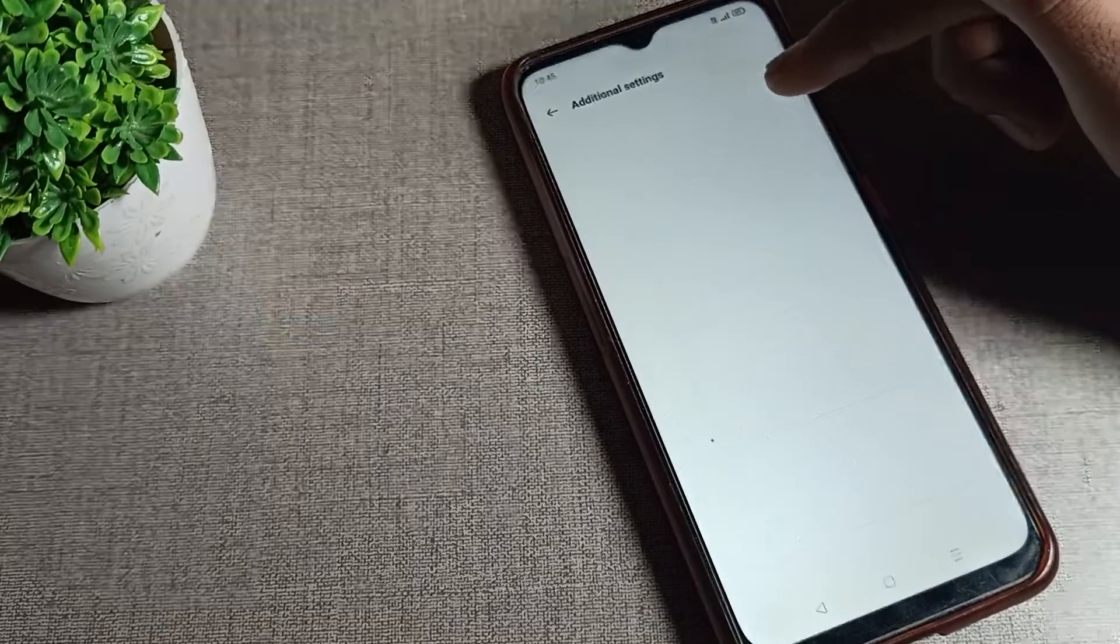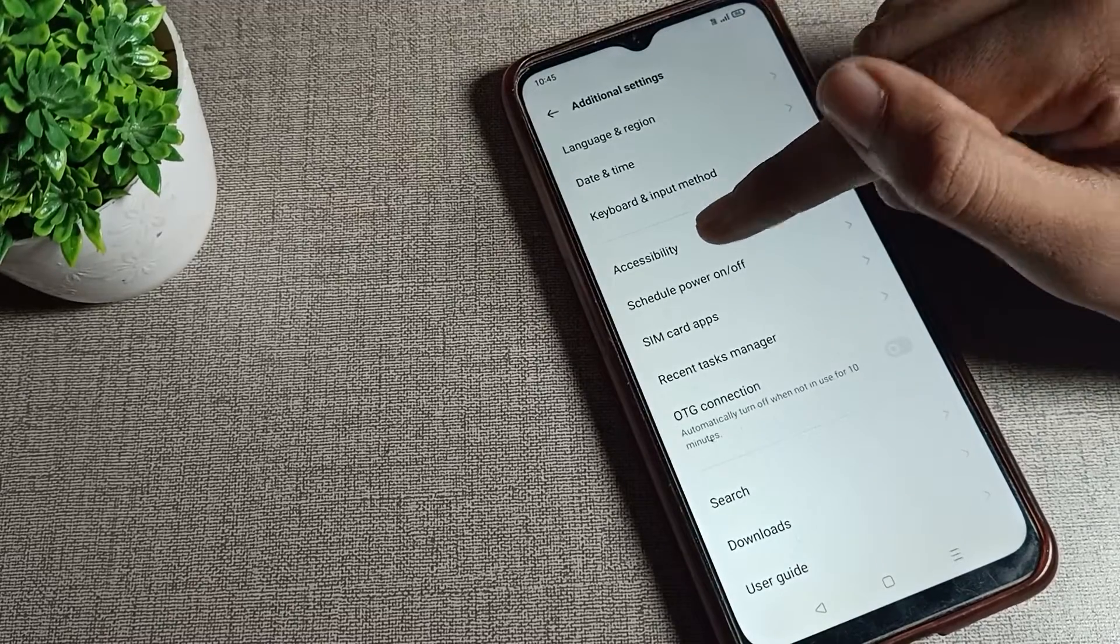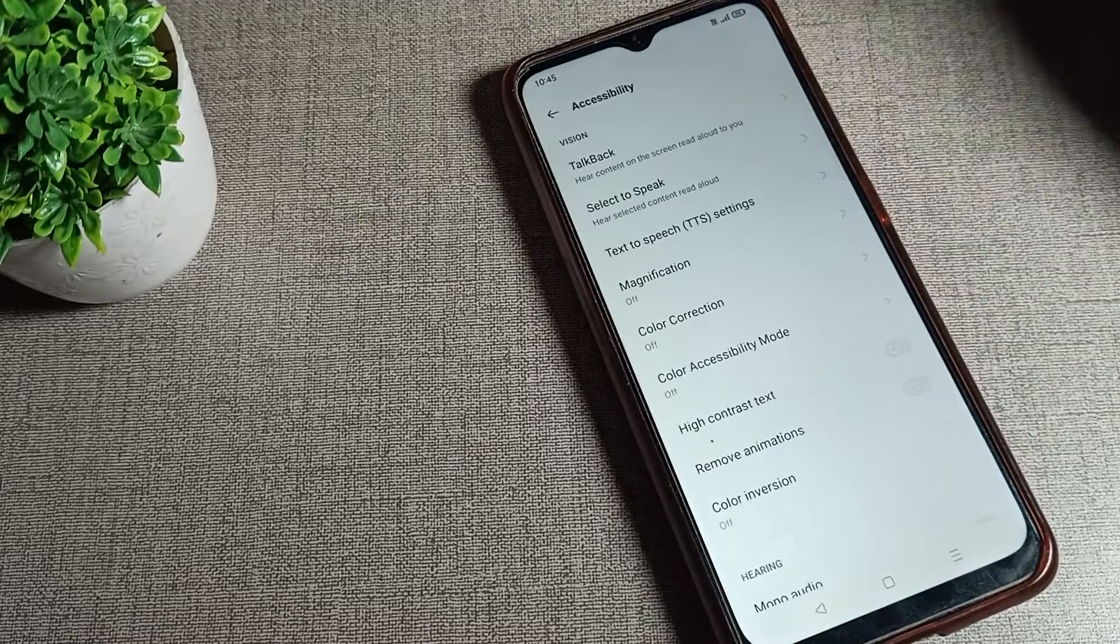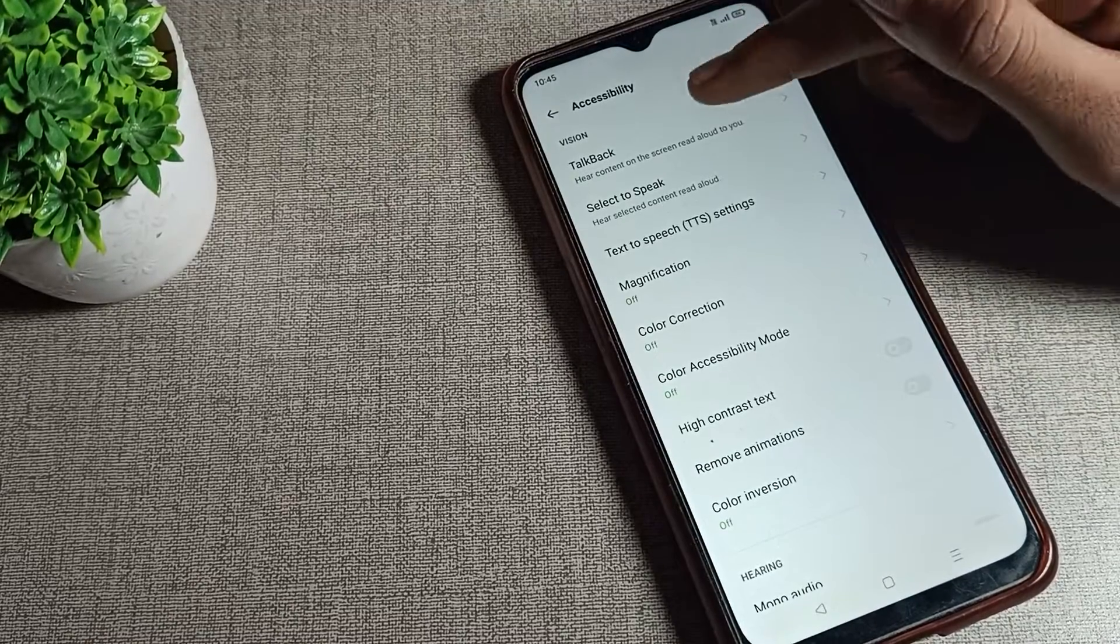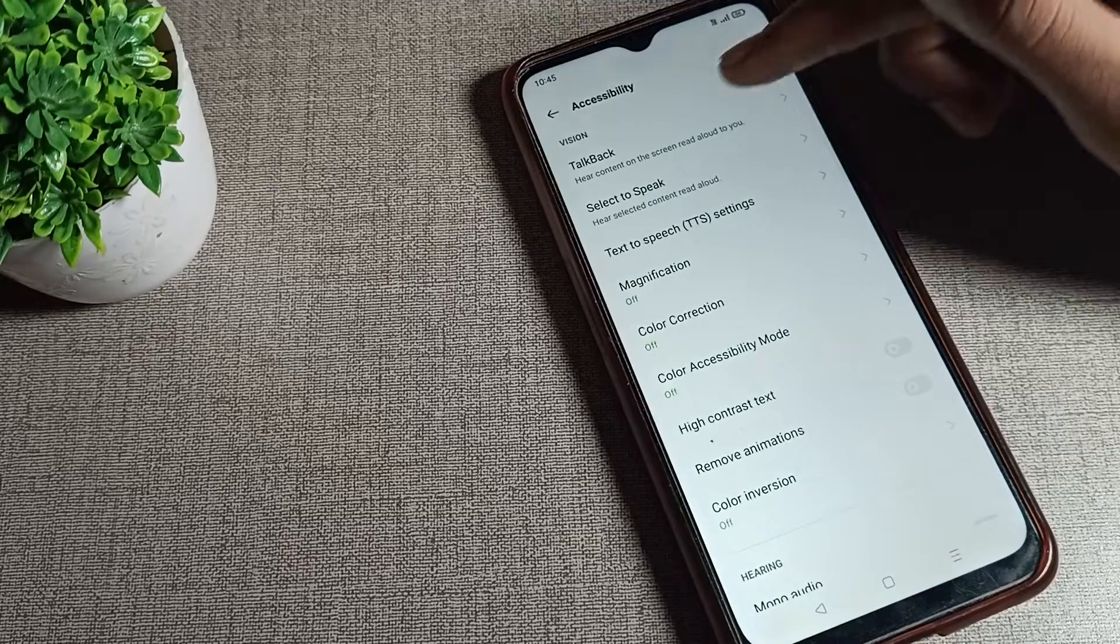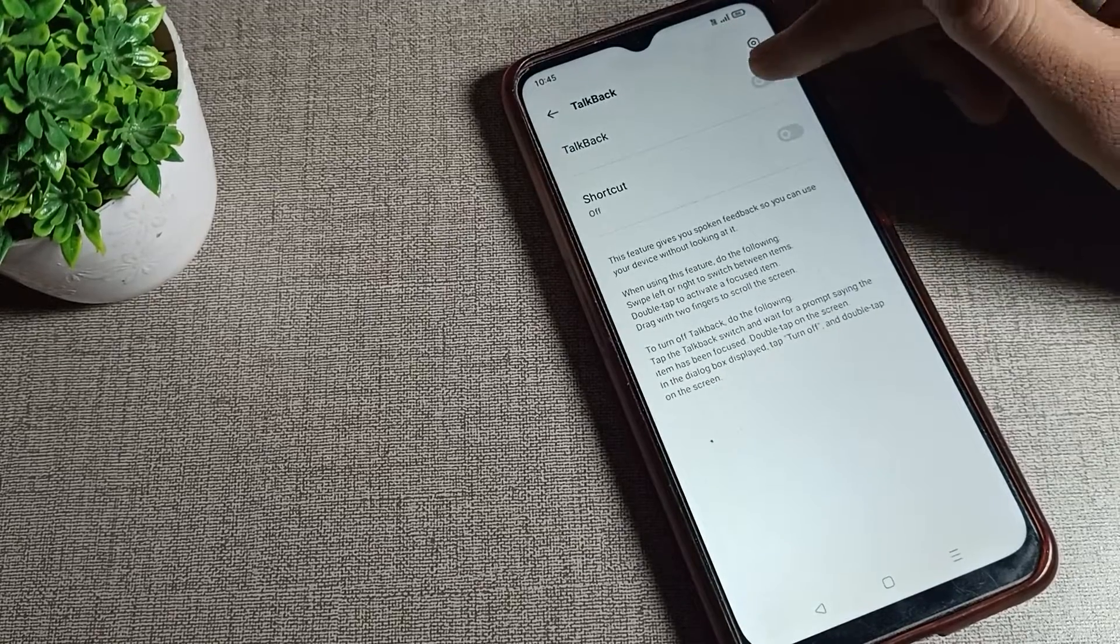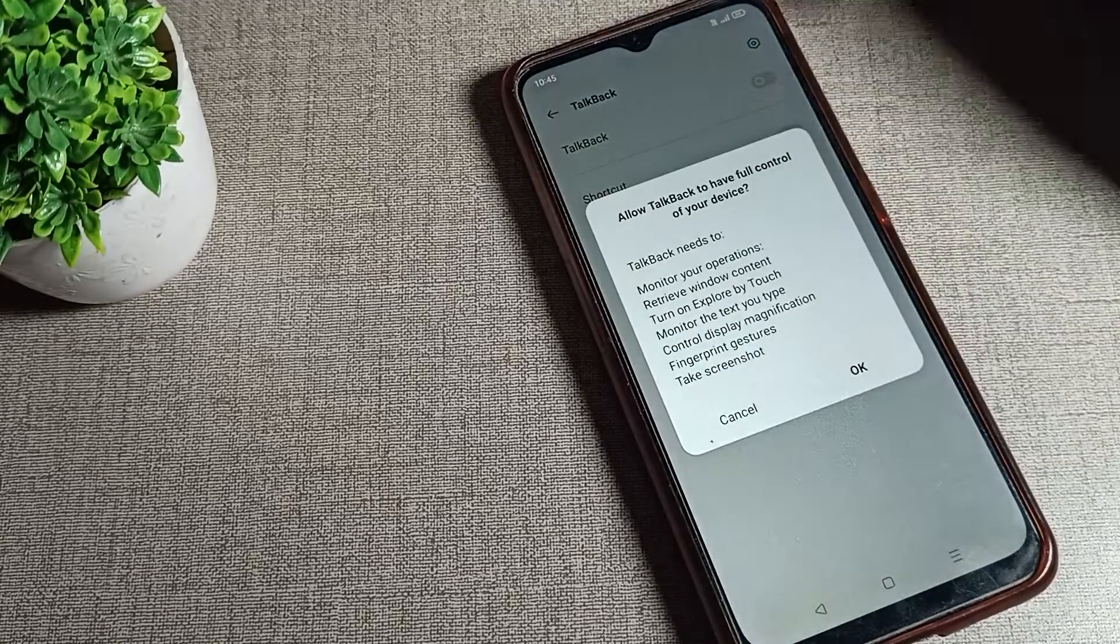Click on Additional Settings, tap here. Then click on Accessibility setting, tap here. Then click on TalkBack setting. You can see your TalkBack, so we will tap here and we will turn on from this right side.